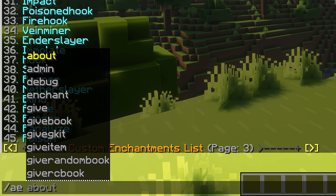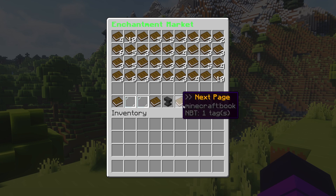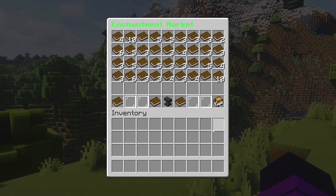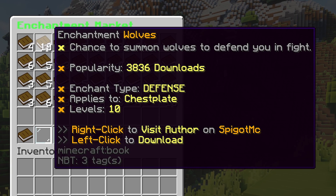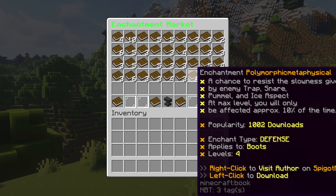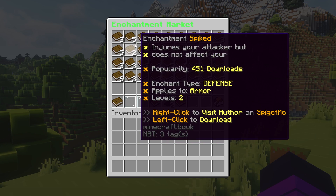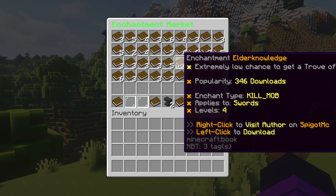If you still want more, you can also type /ae market. Over here you can see community-created enchantments. You can scroll through them — for example this one here — and see what the enchantment does, how many downloads it has, and what you can apply it to. In this case it's an enchantment for a chestplate, along with some information about the author. You can just download community-created enchantments right from here.